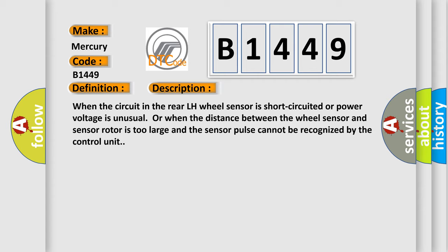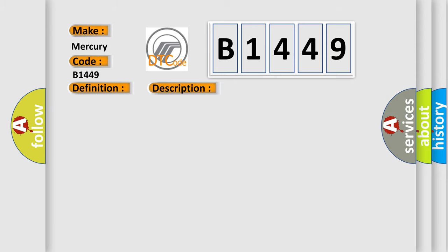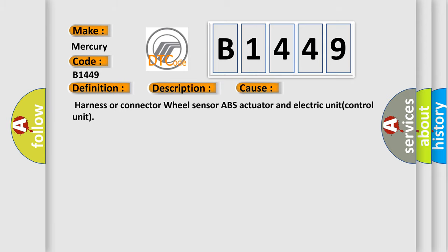And now this is a short description of this DTC code. When the circuit in the rear LH wheel sensor is short circuited or power voltage is unusual, or when the distance between the wheel sensor and sensor rotor is too large and the sensor pulse cannot be recognized by the control unit, this diagnostic error occurs most often in these cases: Harness or connector, wheel sensor, ABS actuator and electric unit control unit.